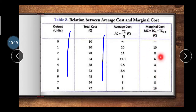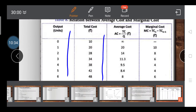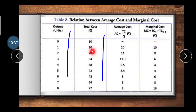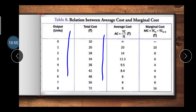The marginal cost column shows the change occurring in total cost. For the first unit there is no change, so it's shown as a dash. Then: 20 minus 10 equals 10; 28 minus 20 equals 8; 34 minus 28 equals 6; 38 minus 34 equals 4; 42 minus 38 equals 4; 48 minus 42 equals 6; 56 minus 48 equals 8; and 72 minus 56 equals 16. I hope you understand total cost, average cost, and marginal cost, and how to calculate them.